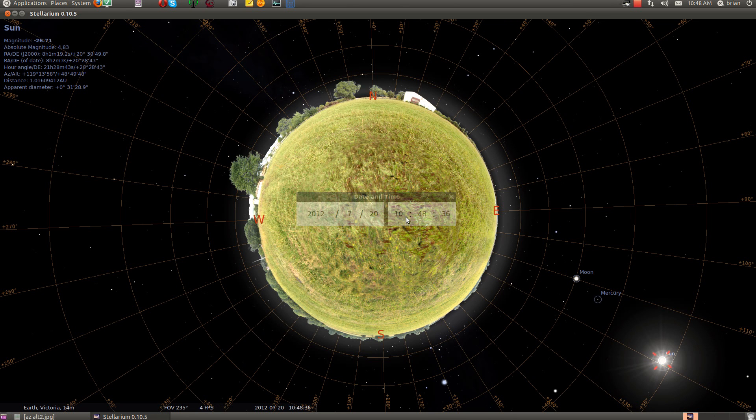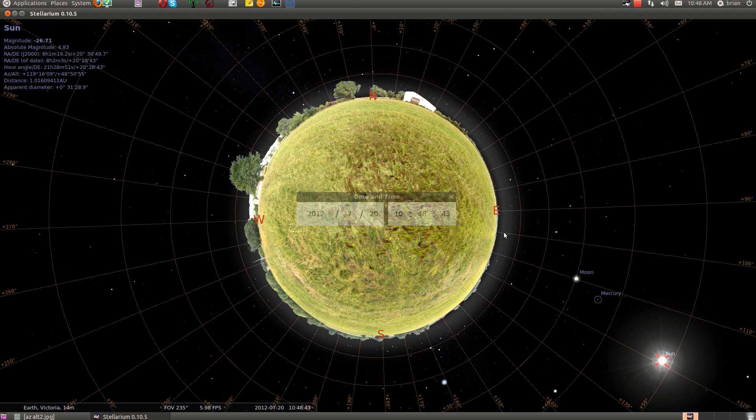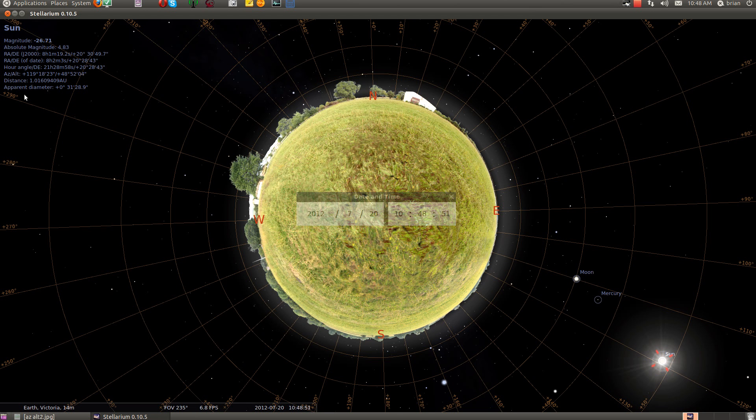So it's 10:48 now and the Sun is at 119 degrees azimuth, and its altitude is 10, 20, 30, 40, 48 degrees. So it's pretty close.